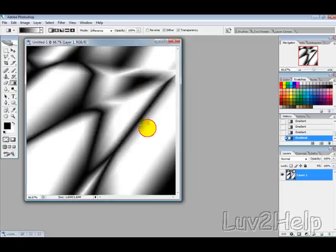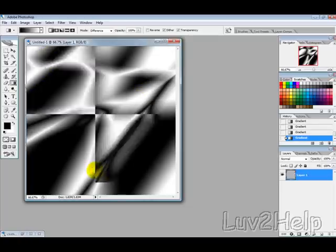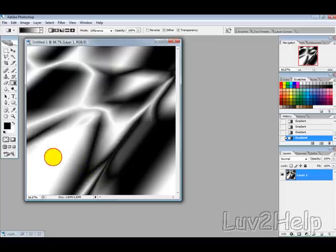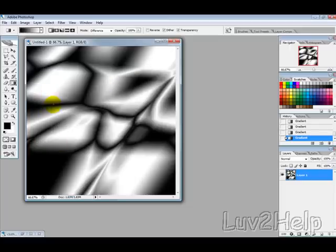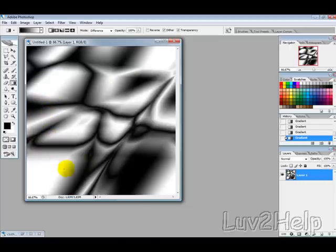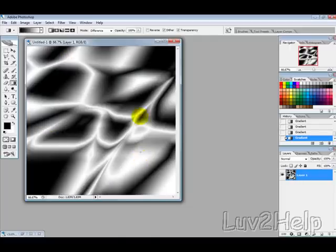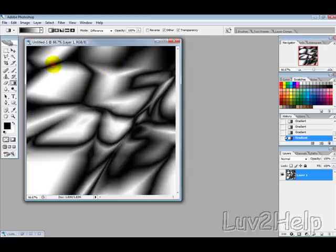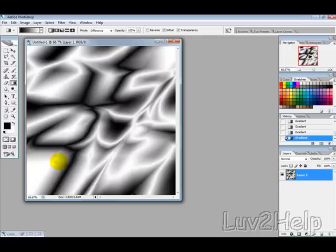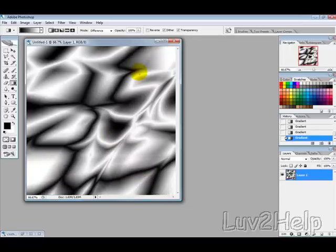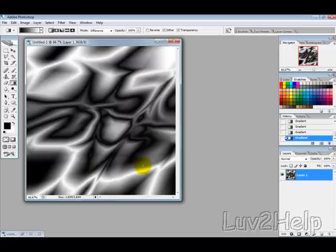So a couple of cross, down, up, down, cross, down, up, cross, down. And this sometimes might not look the best straight away but we'll see how we go with this.